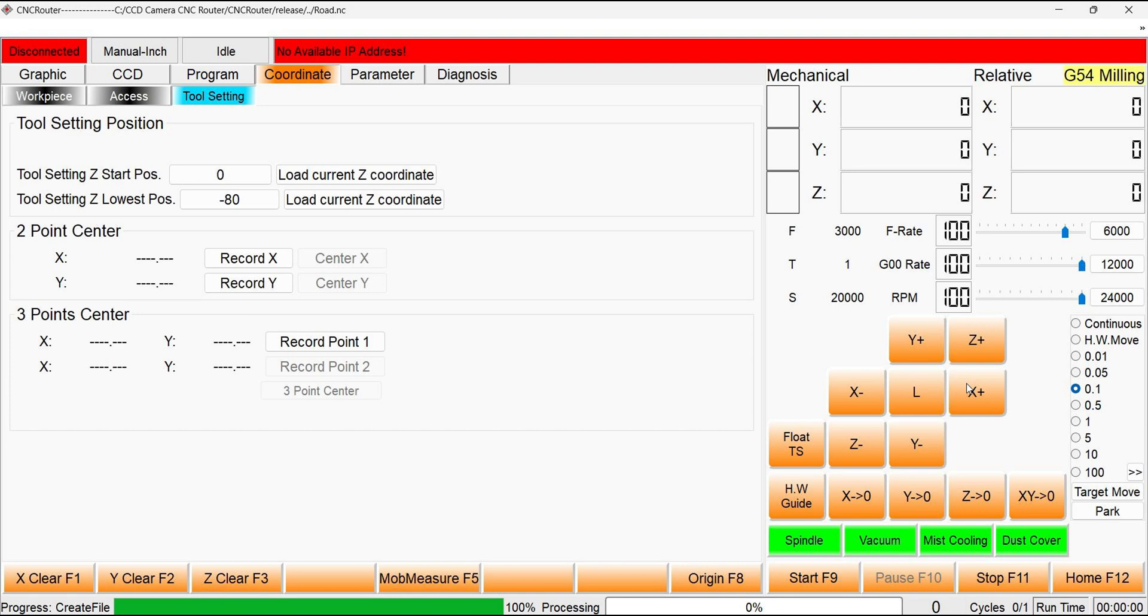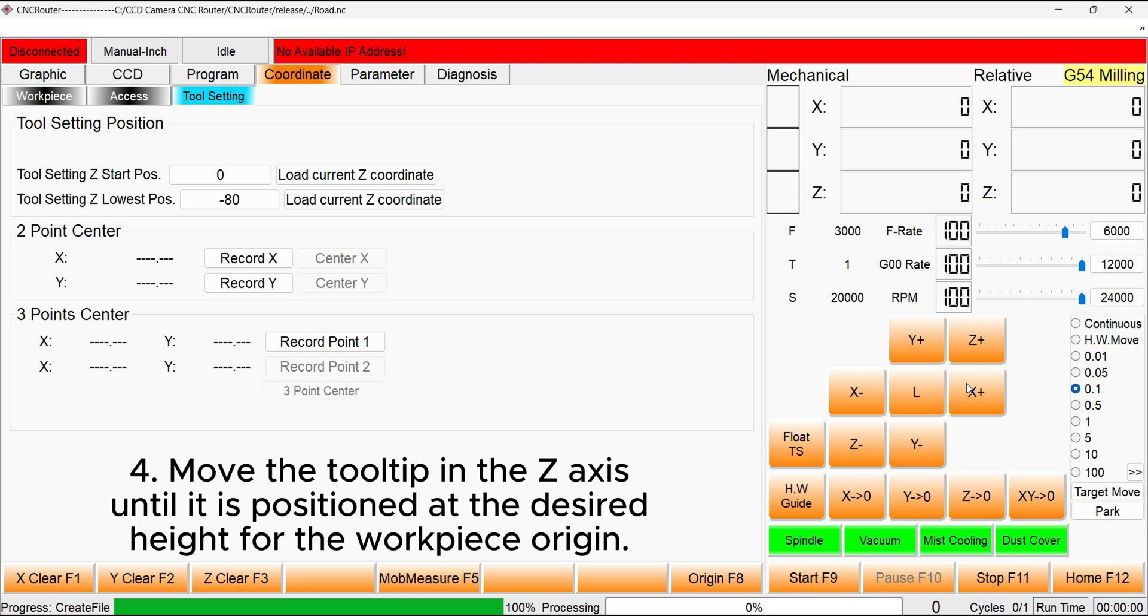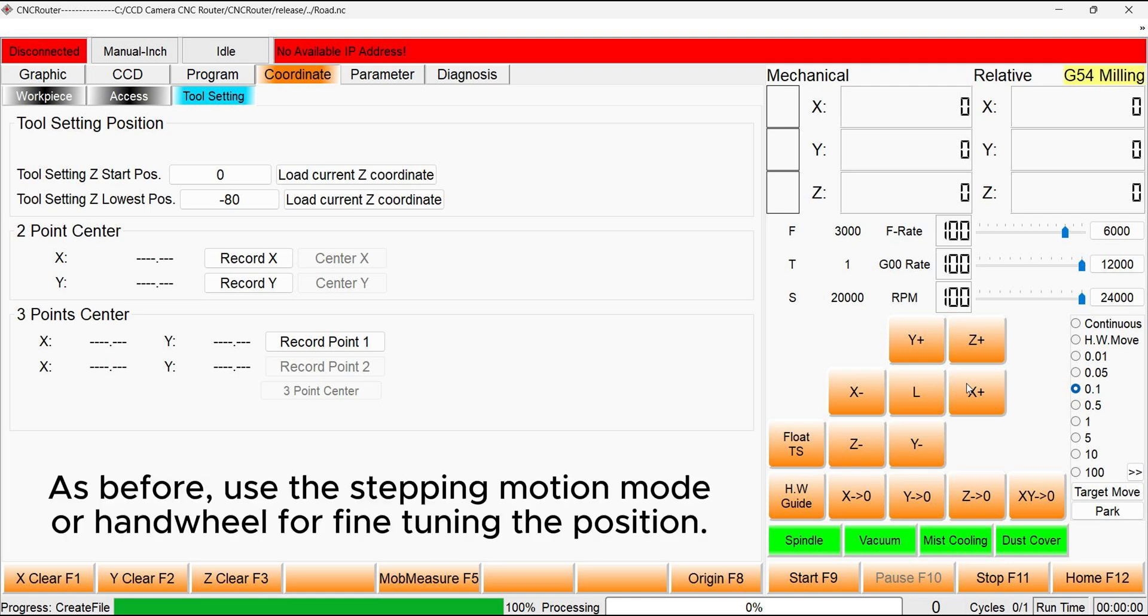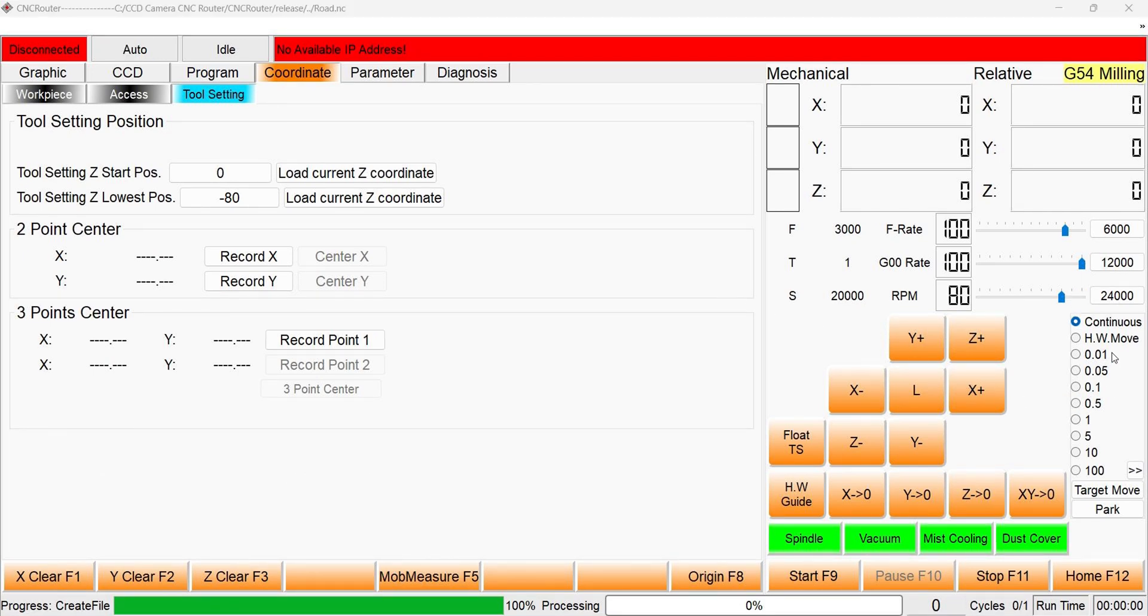We are now ready to set the Z-height for the workpiece origin. This is done by lowering the tooltip to the correct location. As before, fine-tuning should be done with the stepping motion mode or using the handwheel, and is particularly important to prevent it from clashing against the workpiece. Enable the handwheel motion mode and have a look at the following tutorial on how to set the Z-height.